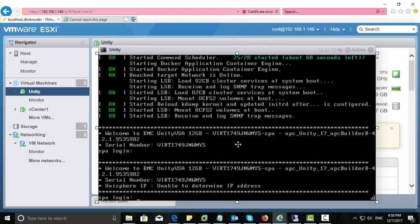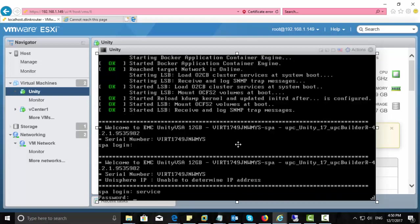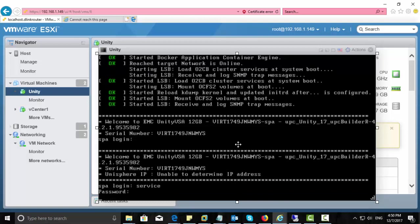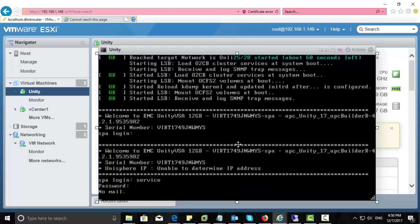You can see a window with SBA login waiting for you. The username and password is the same: service. Enter the credentials and login to SBA now.